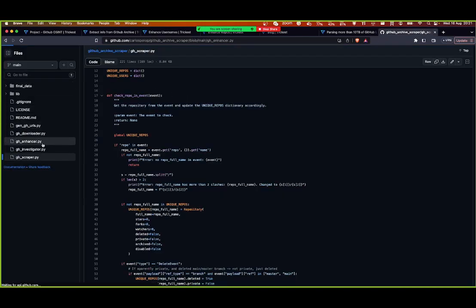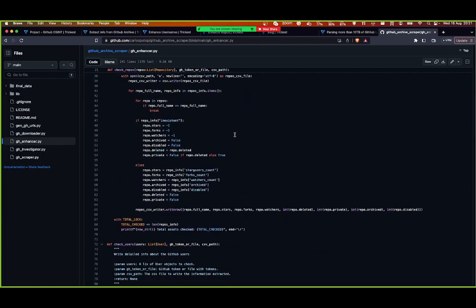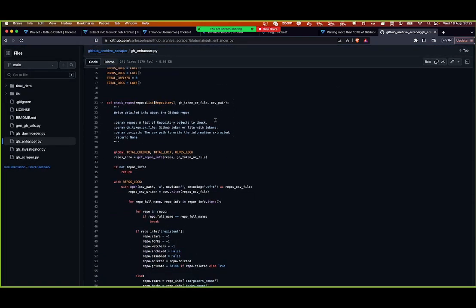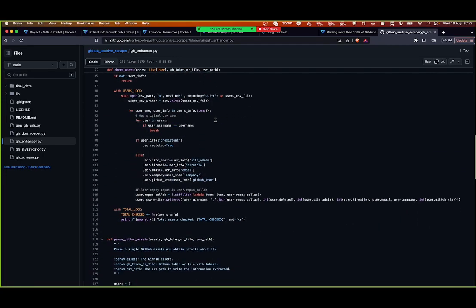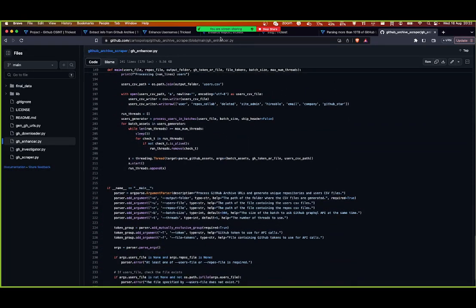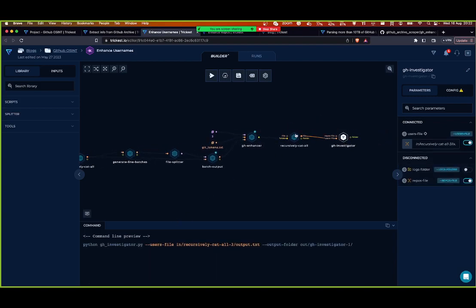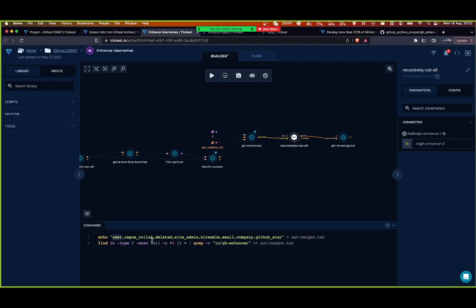The Python script GitHub Enricher is going to take care of each batch. You can take a look at the code here. Basically, it takes that million users, creates smaller batches, and queries the GraphQL GitHub API for all the information about the users — including the username, repos where the user has collaborated, whether the user has been deleted, if the user is a site admin, if the user is hireable, email, company information, and stars.